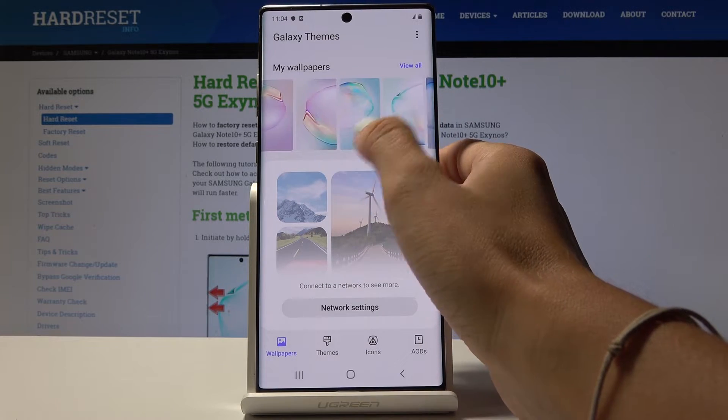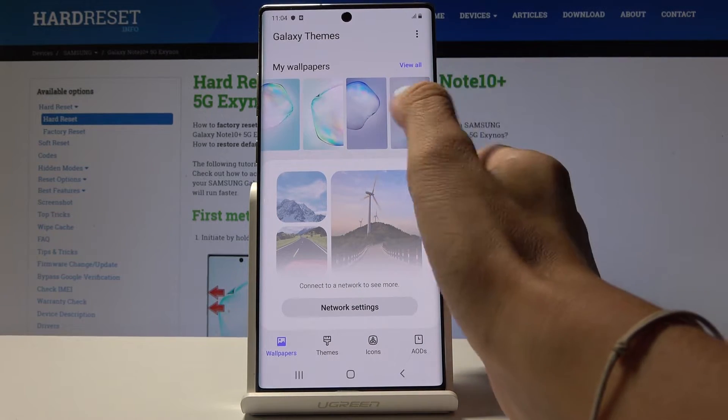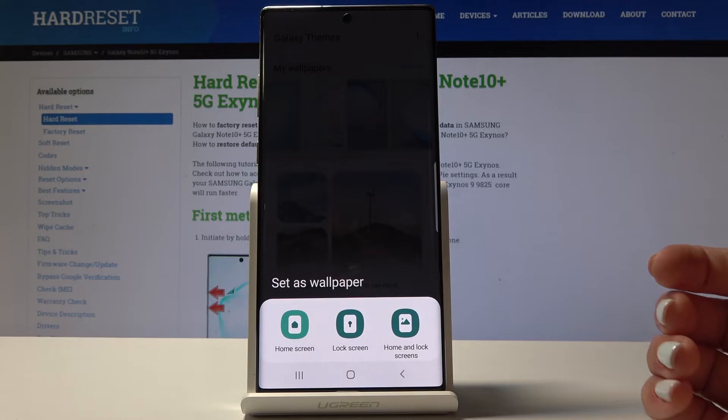I will choose one from the Samsung propositions. Let me pick, for example, this one.